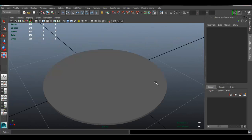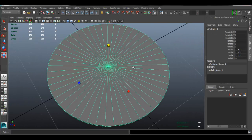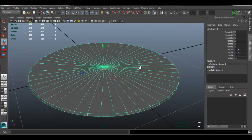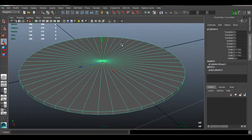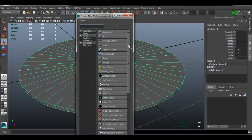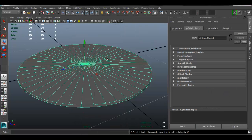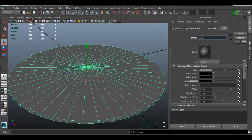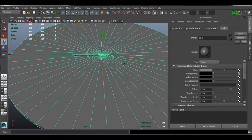Now that we have our coin shape, we want to apply a gold material. Hold down right-click and choose Assign New Material. From here we're going to select a Phong material. I'm going to name it 'gold.'